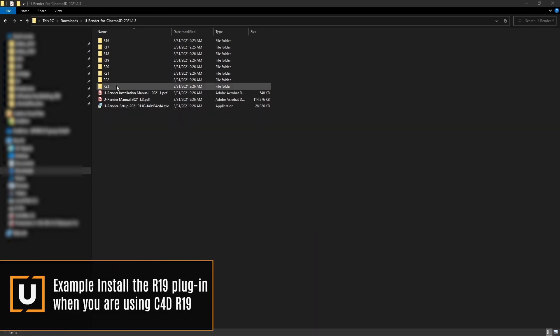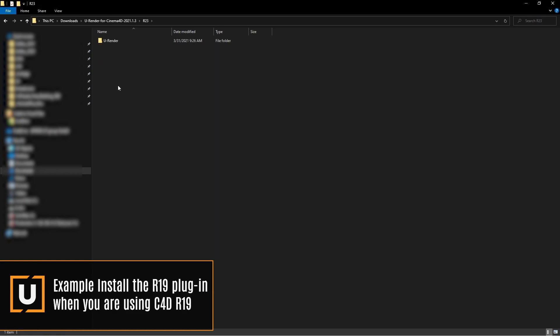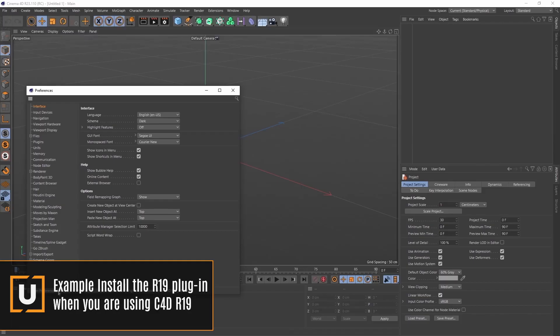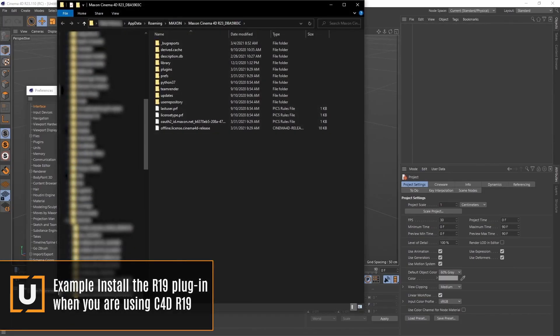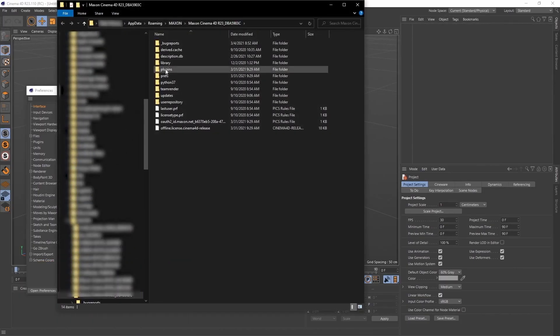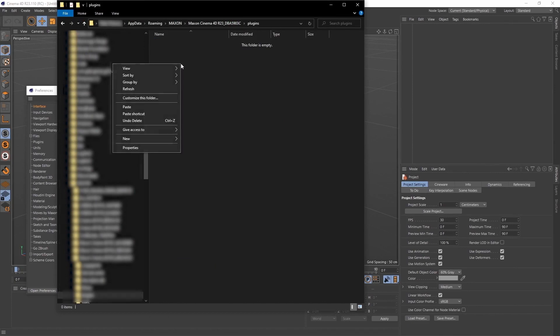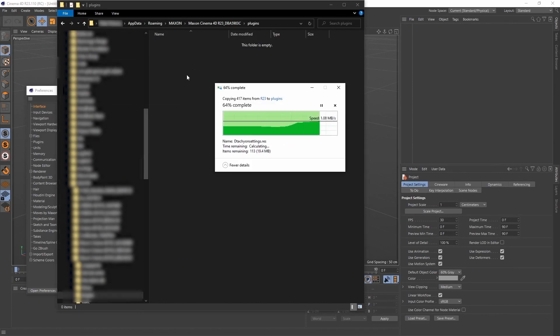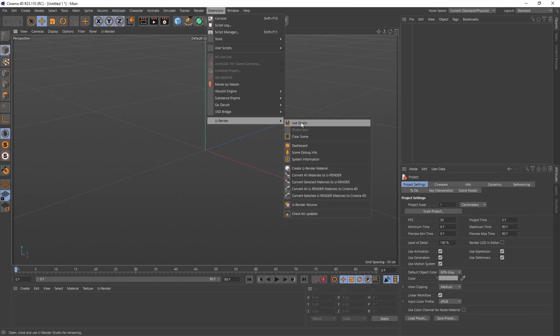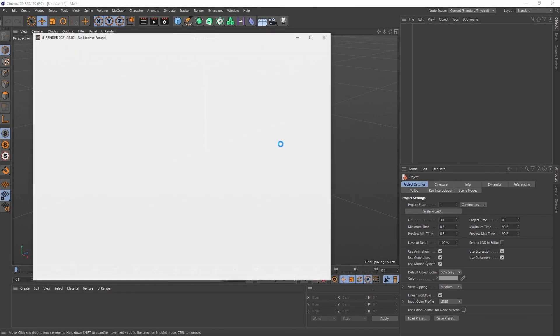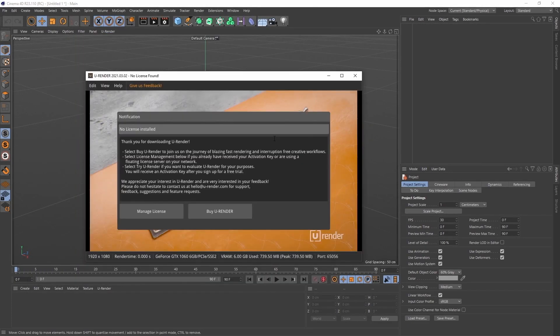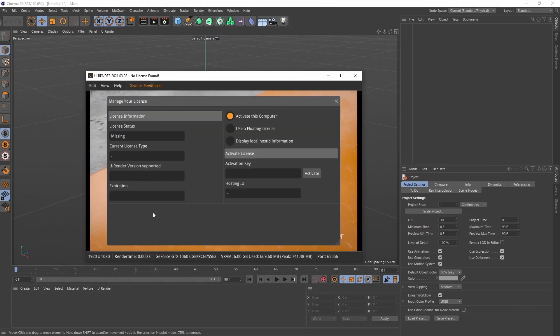Open the folder according to your Cinema 3D version, copy the U-Render folder, go to your preference folder, then plugins folder and paste. Restart Cinema and open U-Render Studio. Click on manage license, copy the key that you received by email, and click on activate.